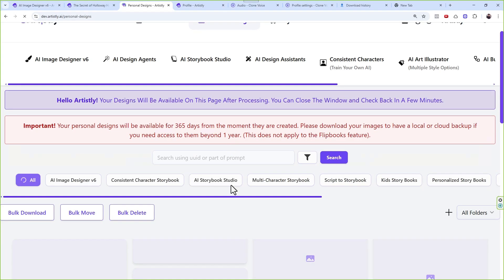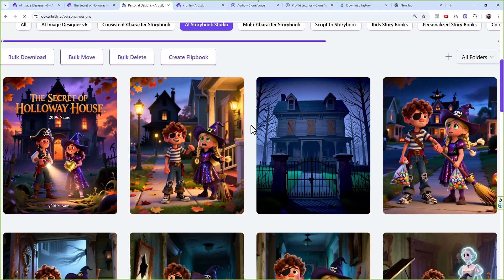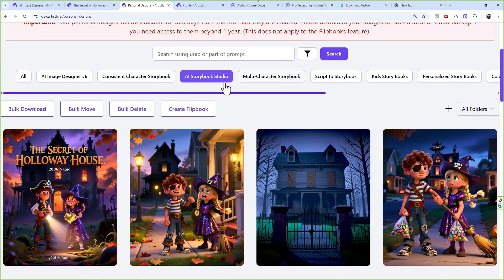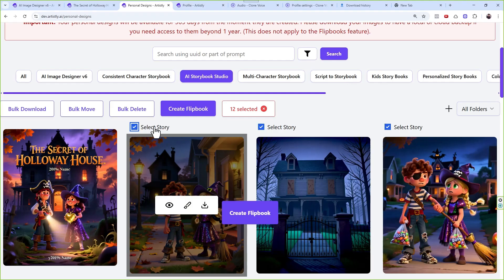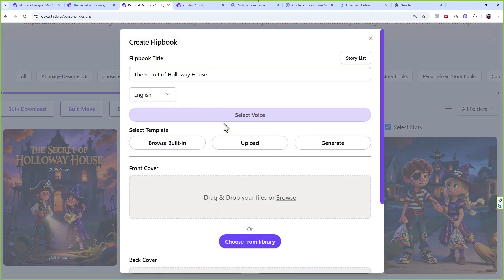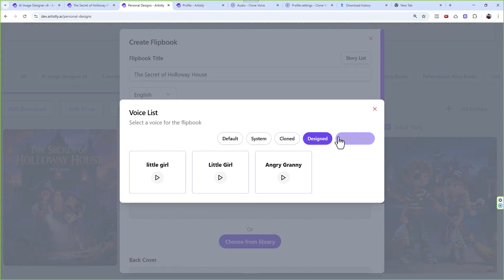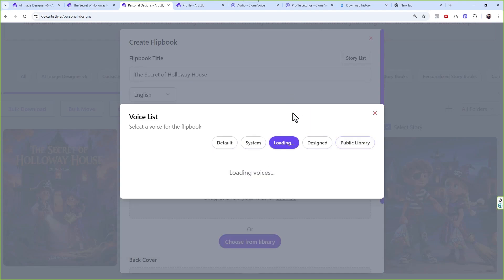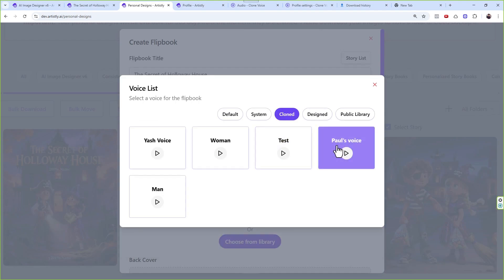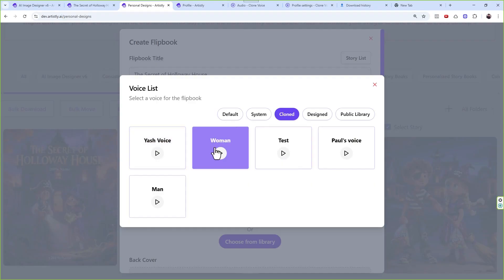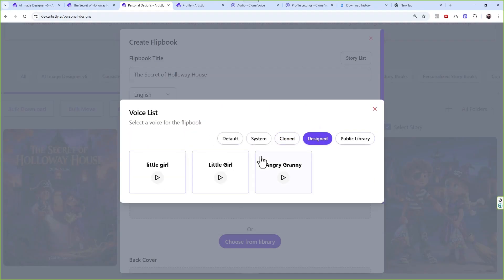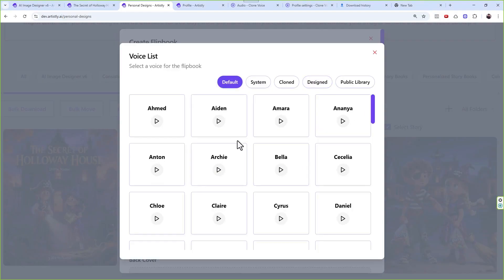Go to Personalized Design, Personal Designs, and then Storybook Studio. After refreshing, you'll see all your storybooks. When you click Create Flipbook, select a story, and create the flipbook — under Select Voices you will now see an option for Clone, Design, and Public Library. Paul's voice, Yash's voice, little girl, angry grandma — all appear there, so you're not limited to default options.